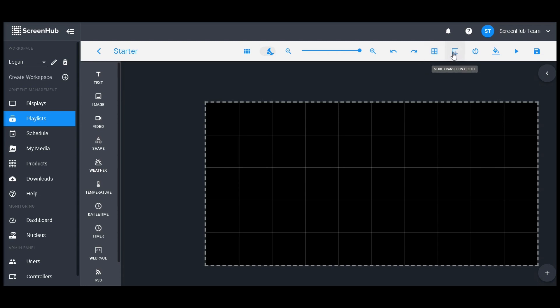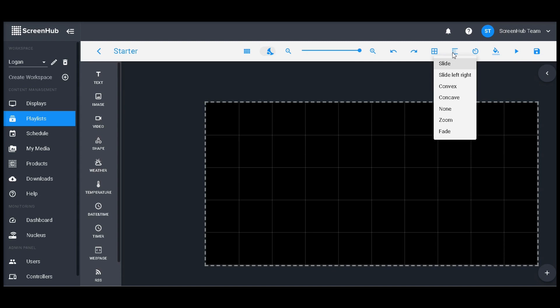This icon right next to it will open up a window to select a slide transition effect. This is very similar to PowerPoint or a photo montage, where it will play a small animation between your slides.